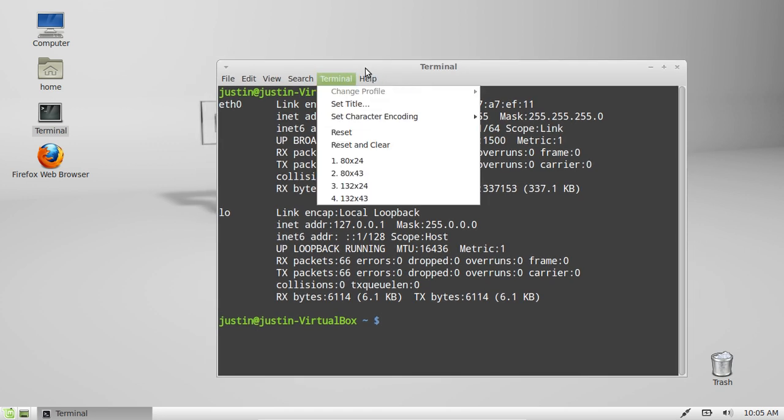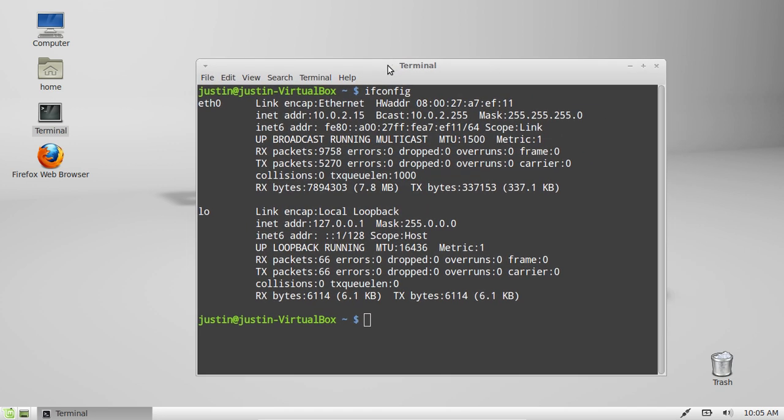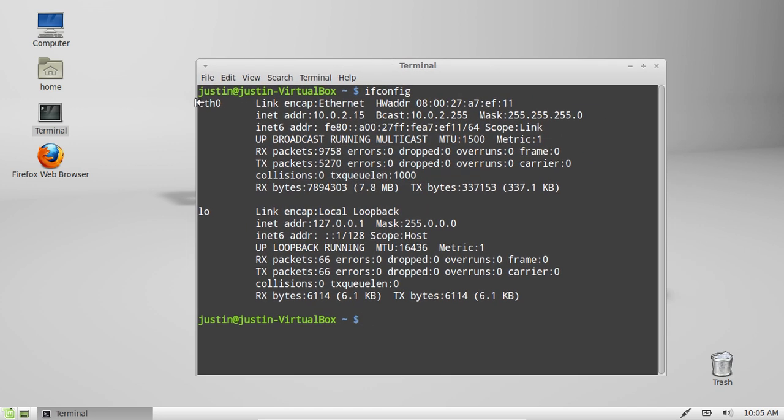Now this one doesn't actually have one, I just realized, but it would normally say WLAN0 or WLAN1.